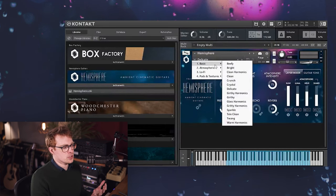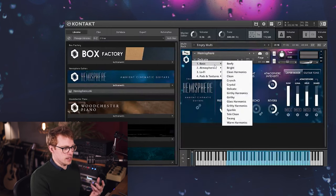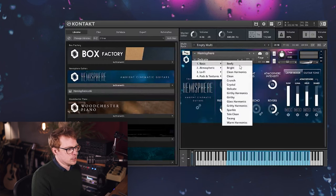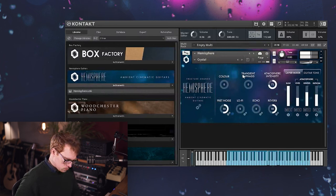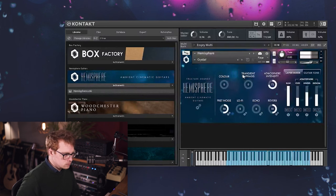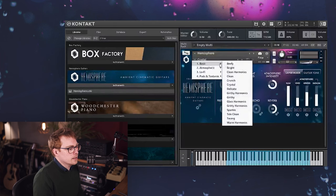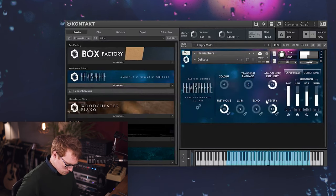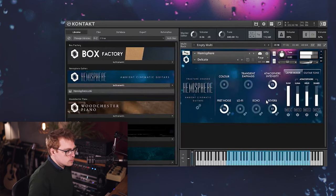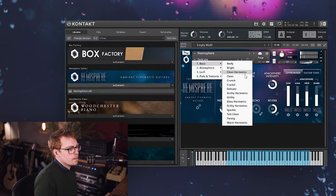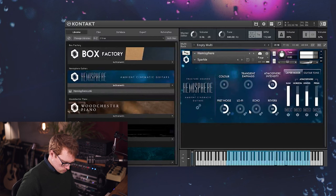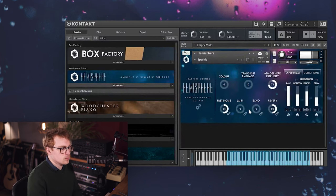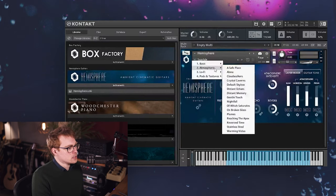But we've put them into presets and we've selected some atmosphere layers which blend nicely with them. So let's just try Crystal. And then Delicate. Sparkle. Let's move on to the Atmospheric category.